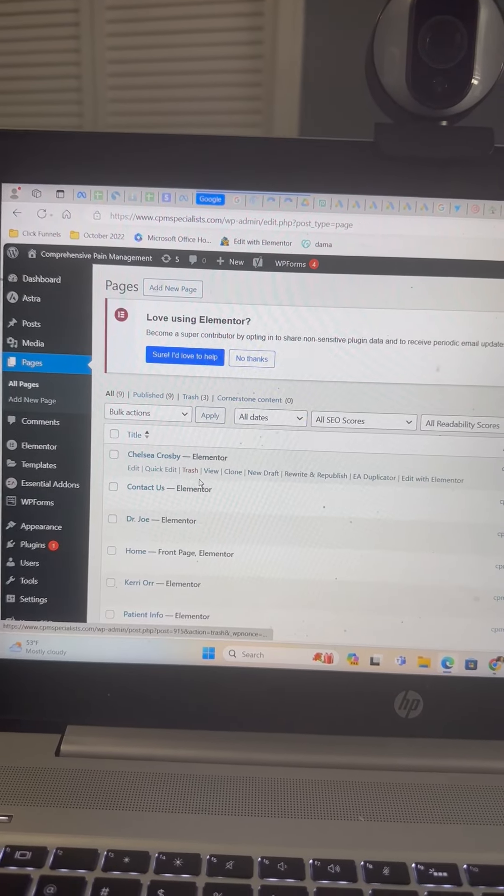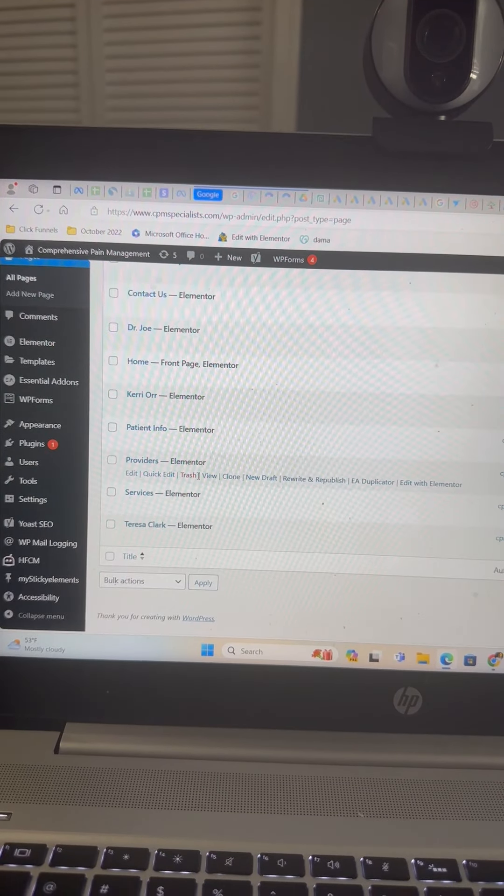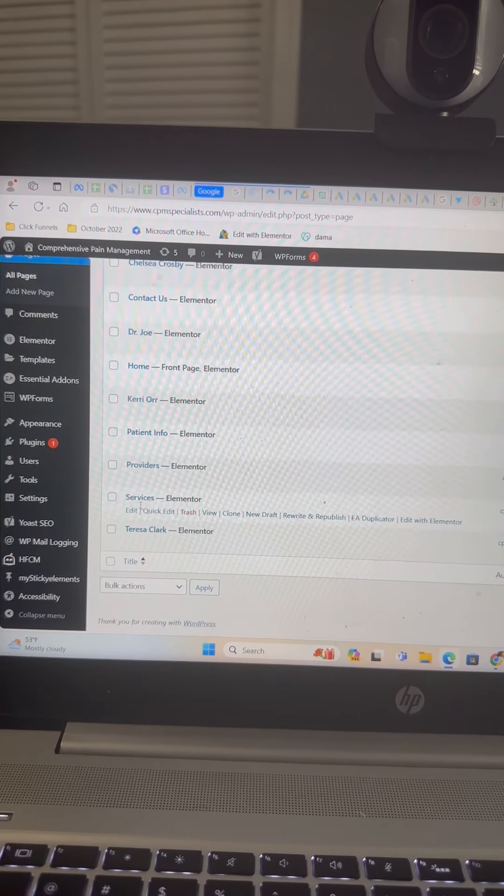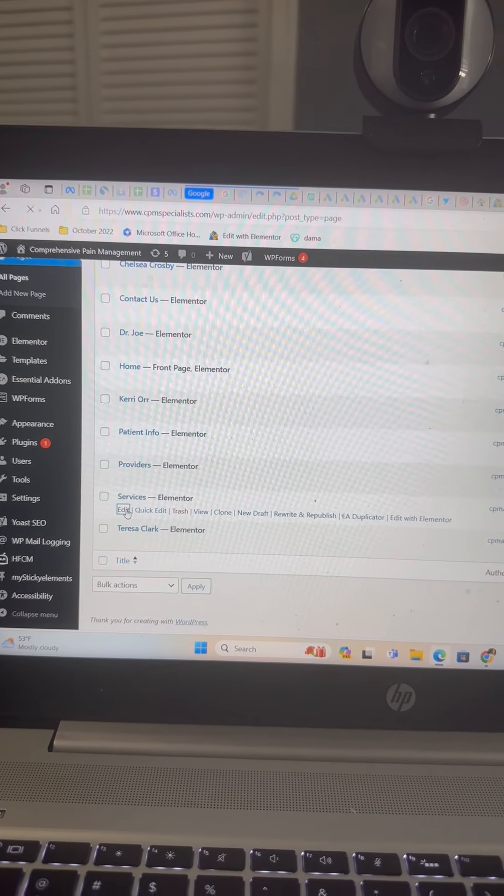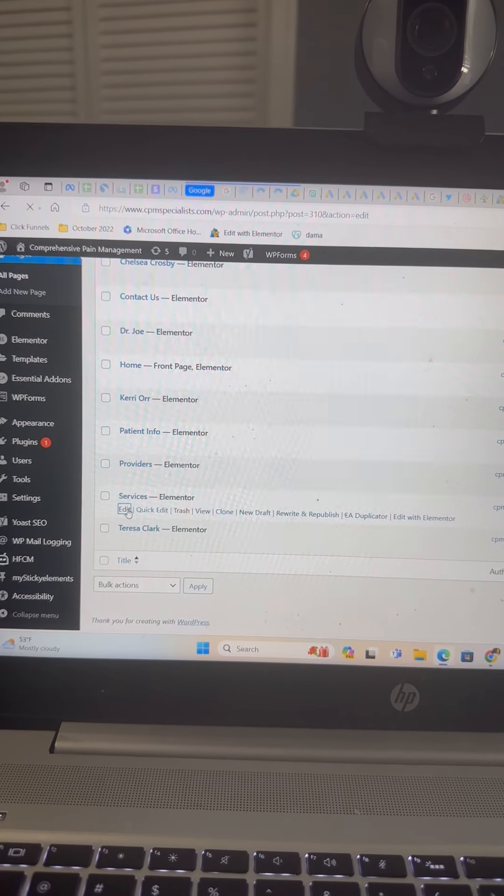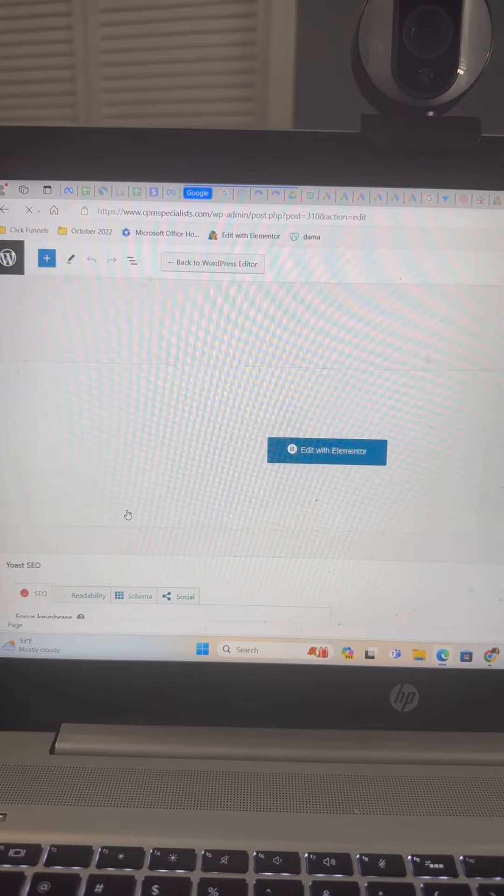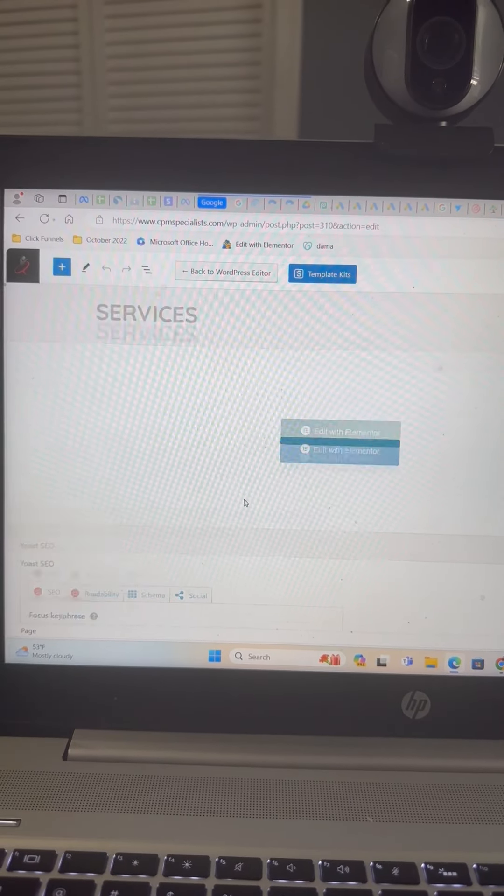We'll go to pages. This is every single page of your website. For us, let's just click on edit on the service page.